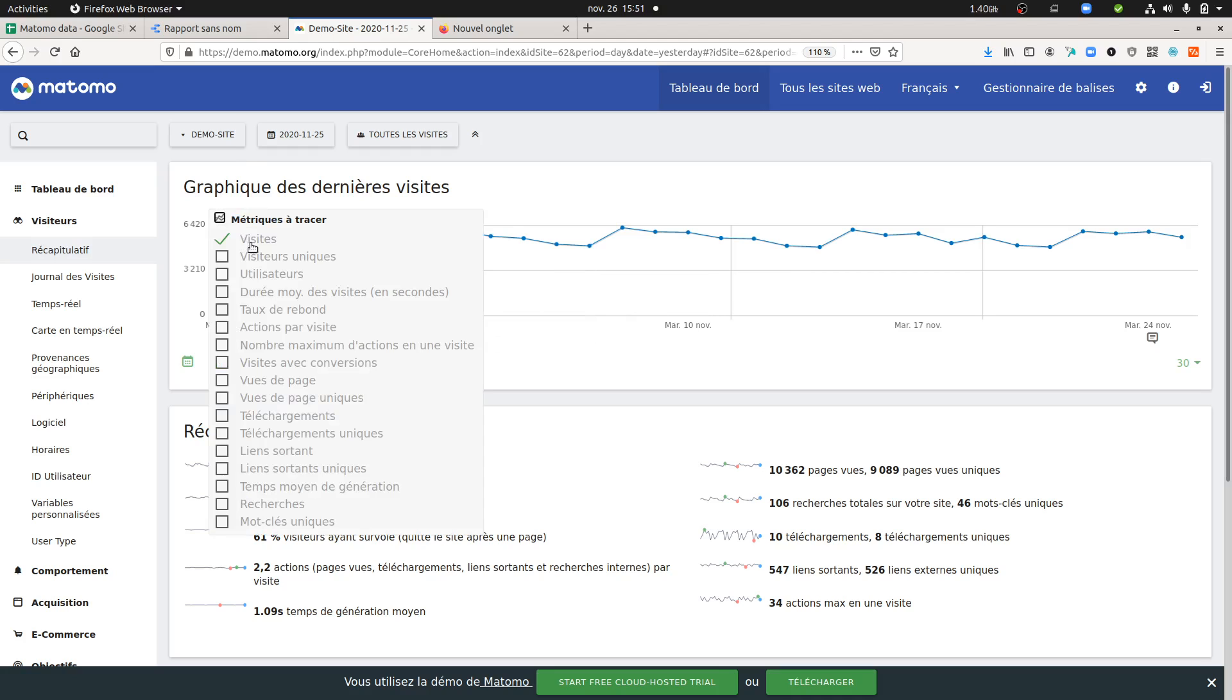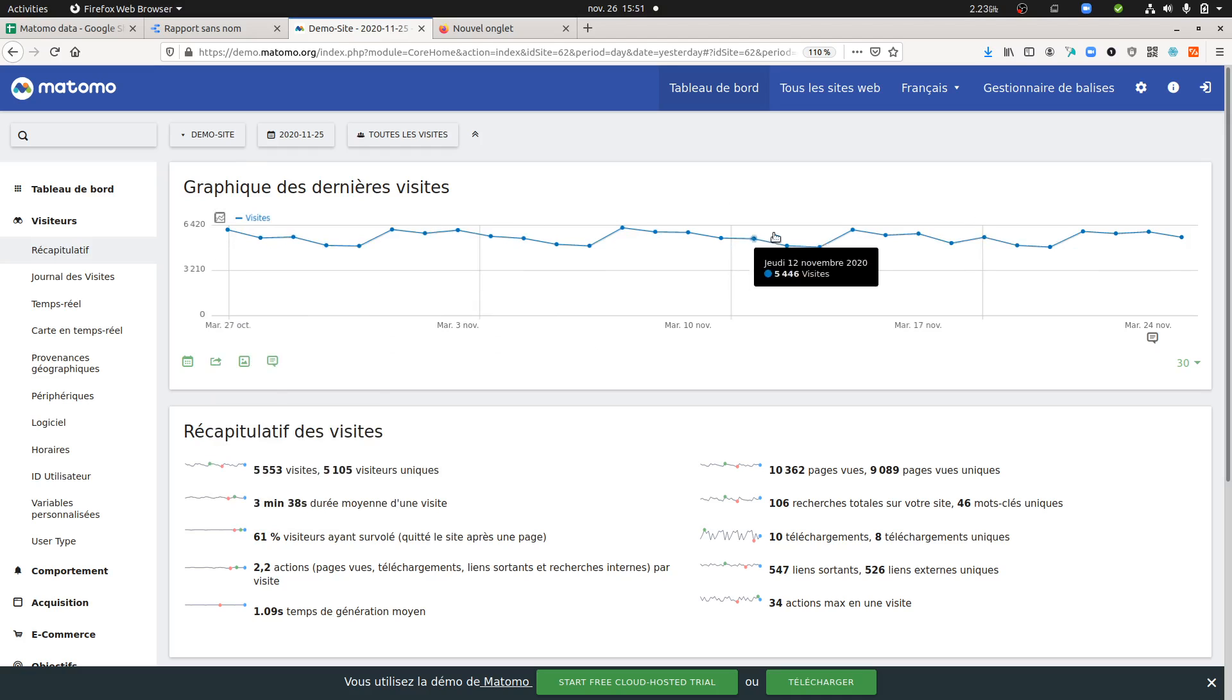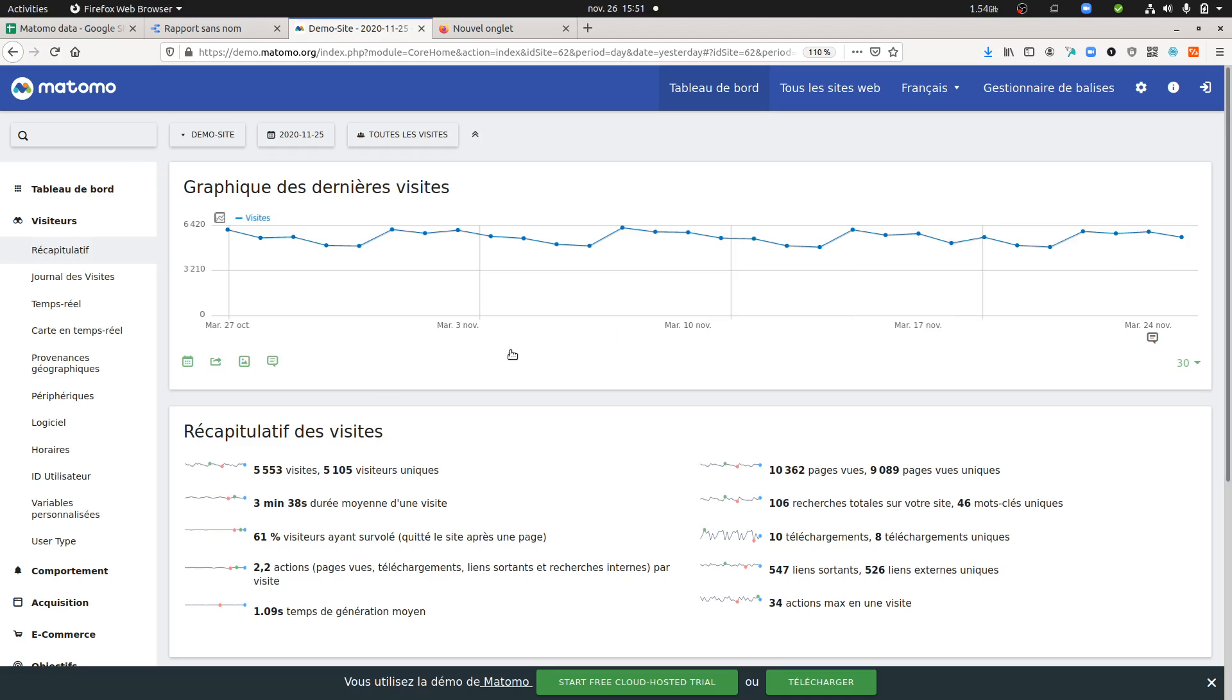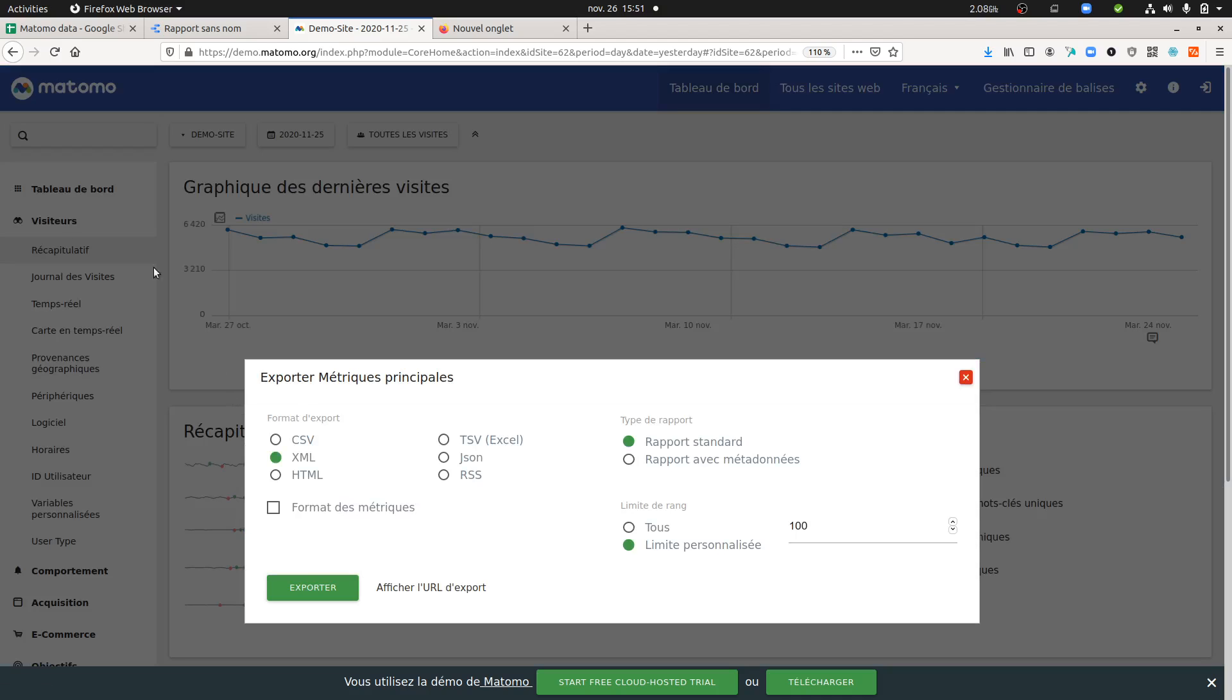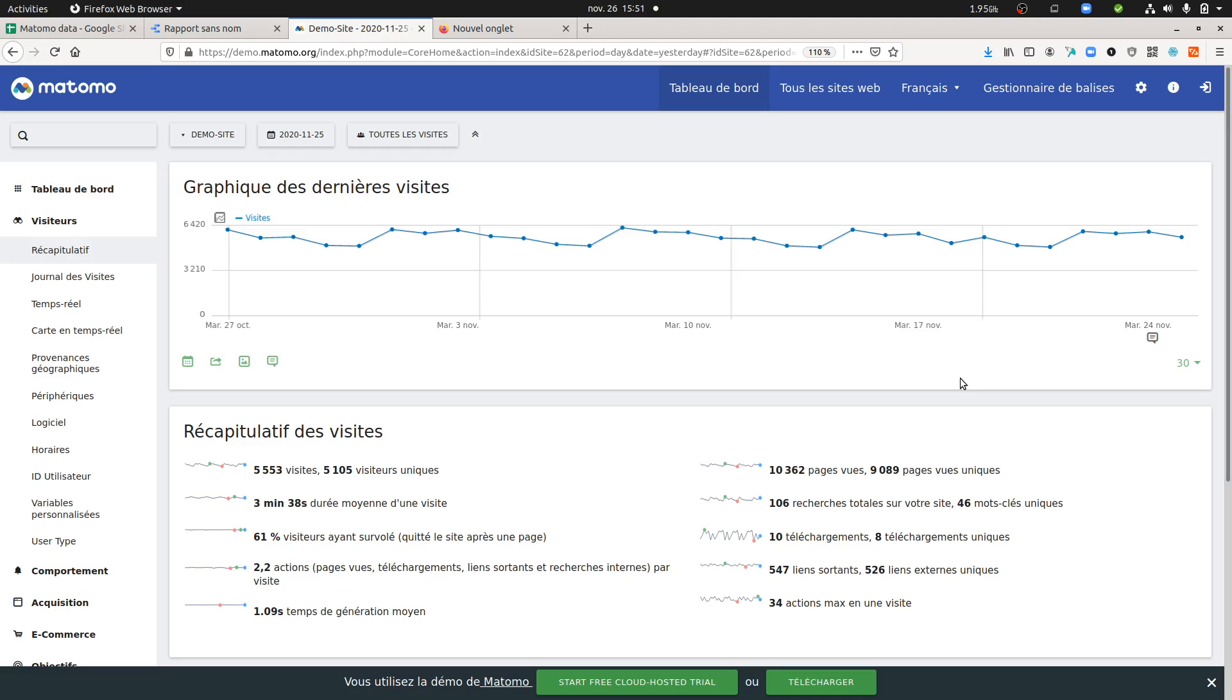To see over here, let's imagine that we want to do this graph, the one that you can see over here. We want to make that within Google Data Studio. What we're going to do is click over here, select the CSV format, and just copy and paste the link which is over here.